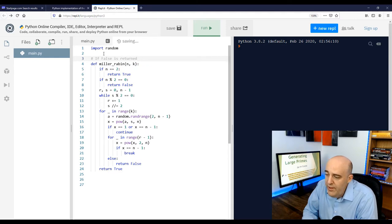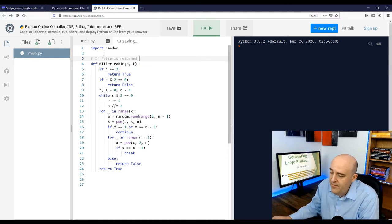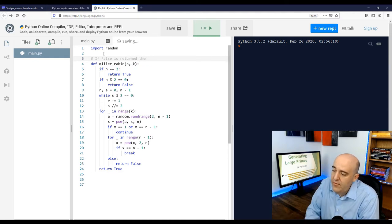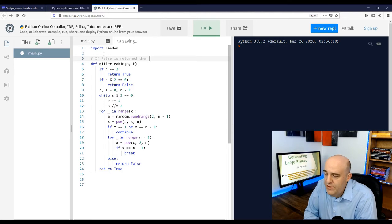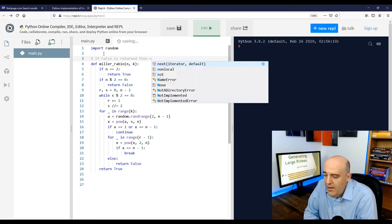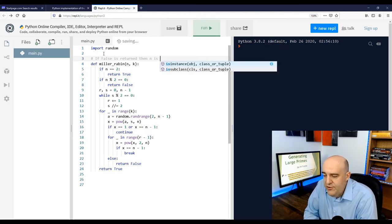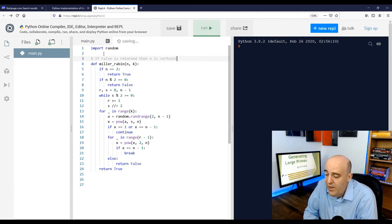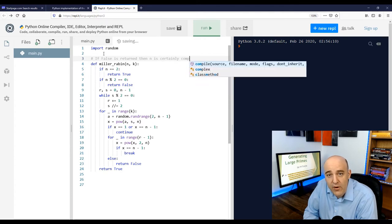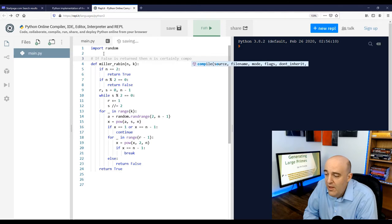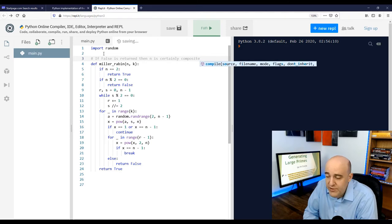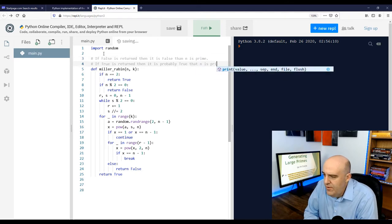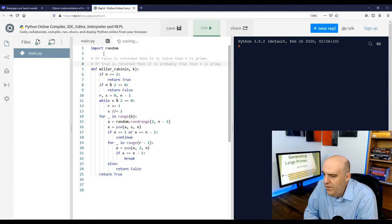But like I said, we're not going to talk about why this code works here. Just know that if the function returns true, that means it's true. Well, it really means it's probably true that you have a prime. And if it returns false, that means it's false that it's a prime, which is another way of saying it's composite.